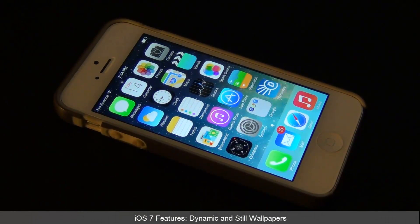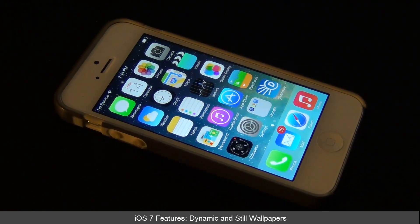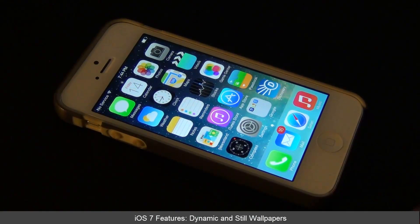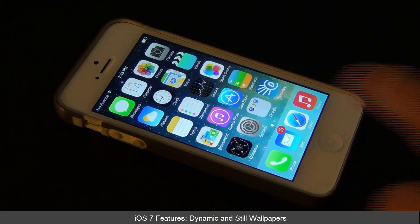Hello and welcome to Socky Tech. In today's video I'm going to go over the wallpapers in the newly released iOS 7. As you know, iOS 7 now has live wallpapers, so let's go and take a look at that.